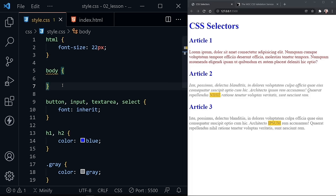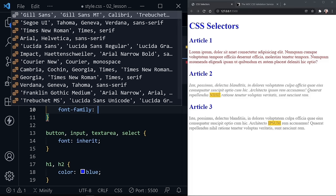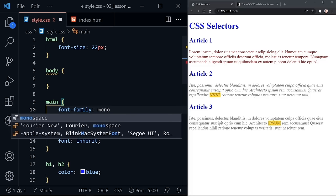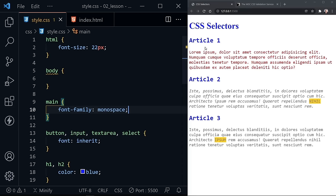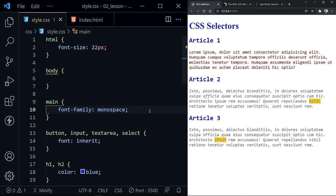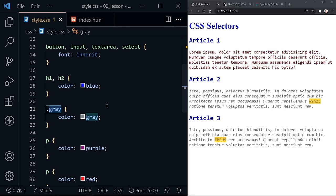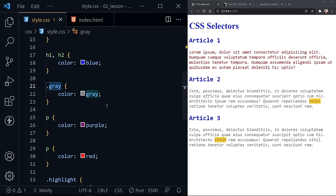Coming back to specificity — the element selector is the least specific, then a class selector is more specific, and then, although we don't want to use them in our CSS, an ID selector is even more specific than that.